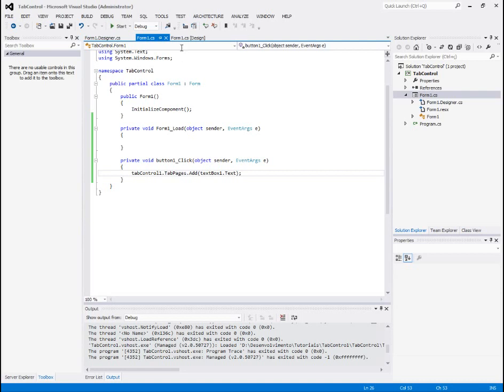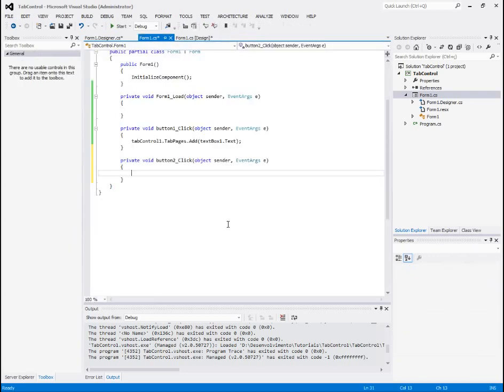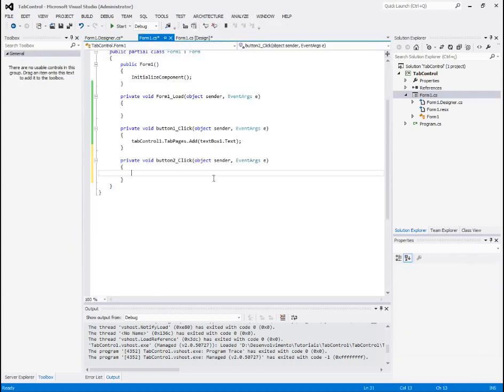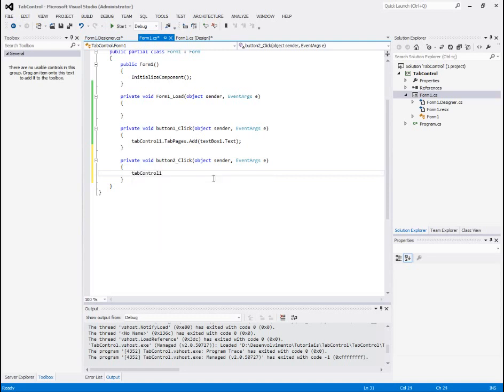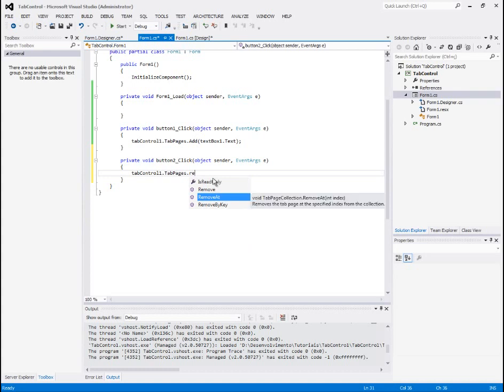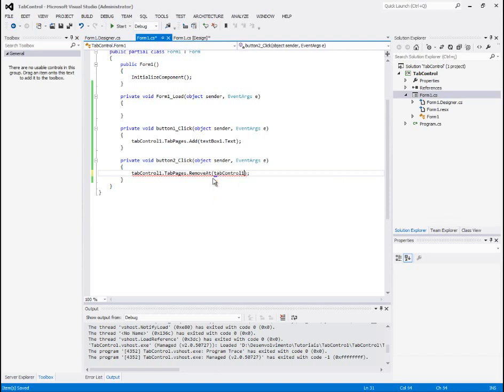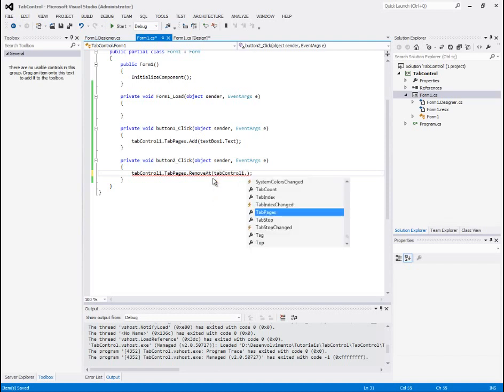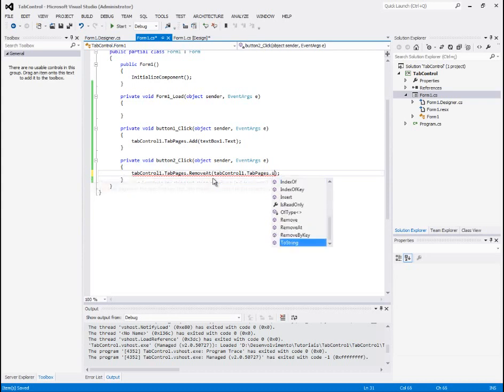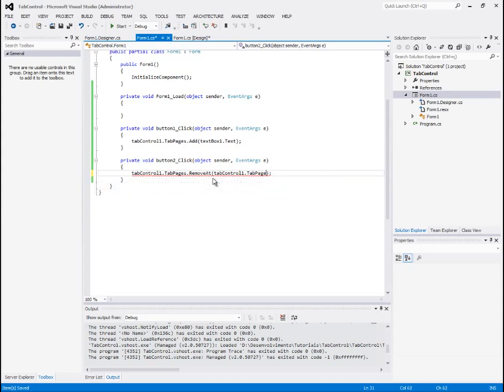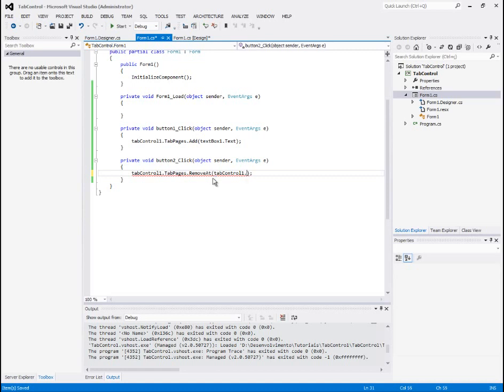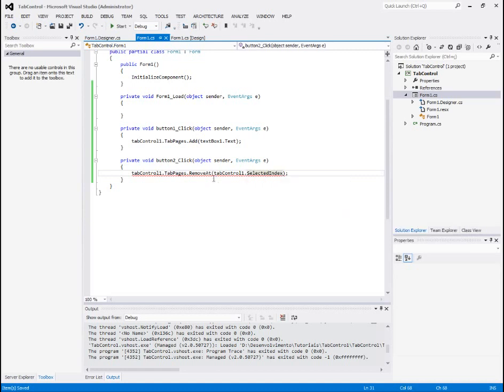First, actually, I will do this condition later, I will first do the code to the remove button, so to remove something we just say tab control dot tab pages dot remove at, and this expects index of the tab, so the tab page, and we will say that we will get the index for the current selected to the selected index of the tab control.